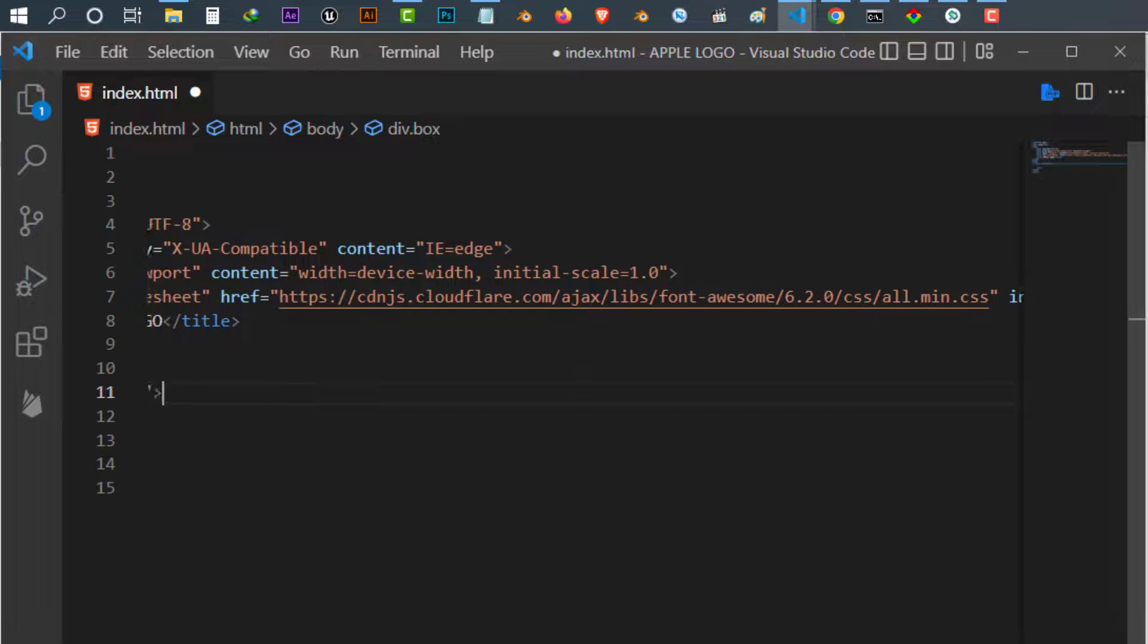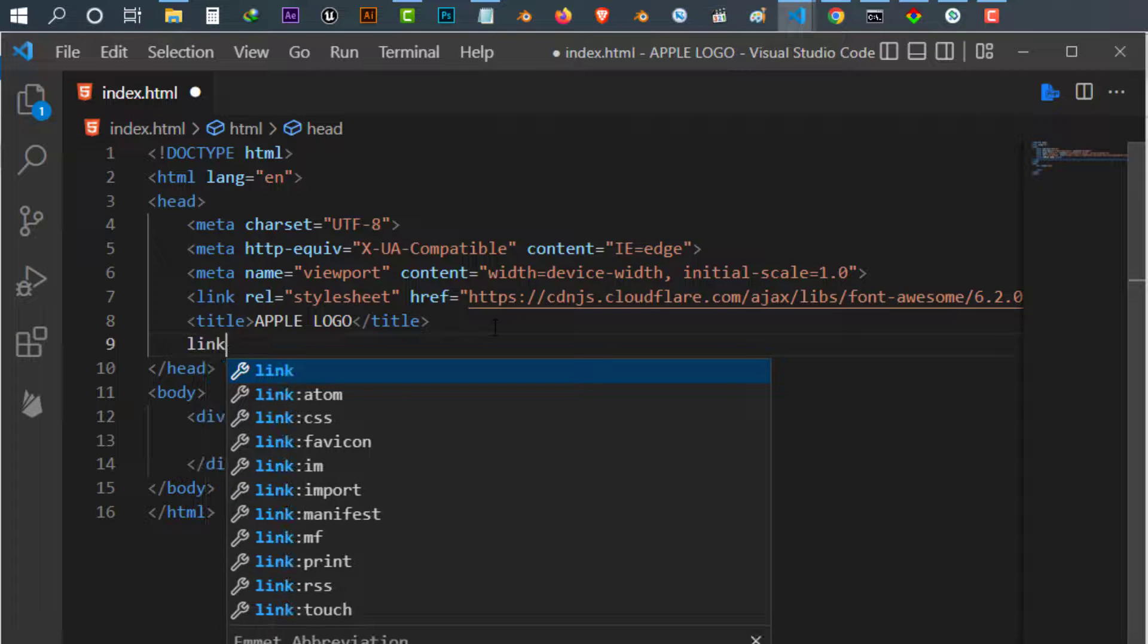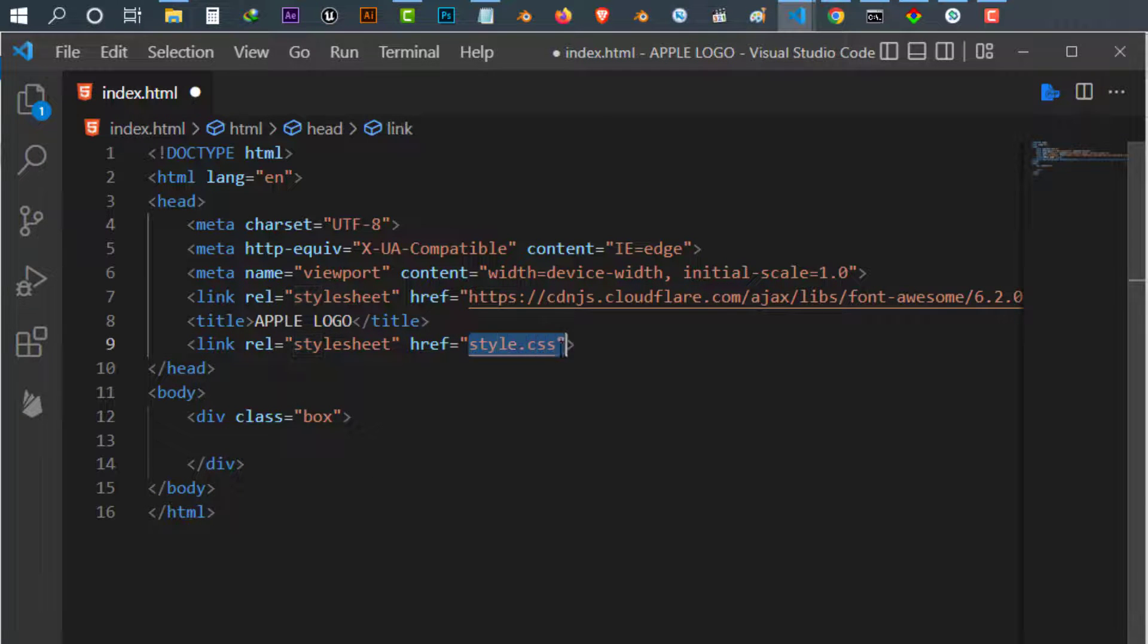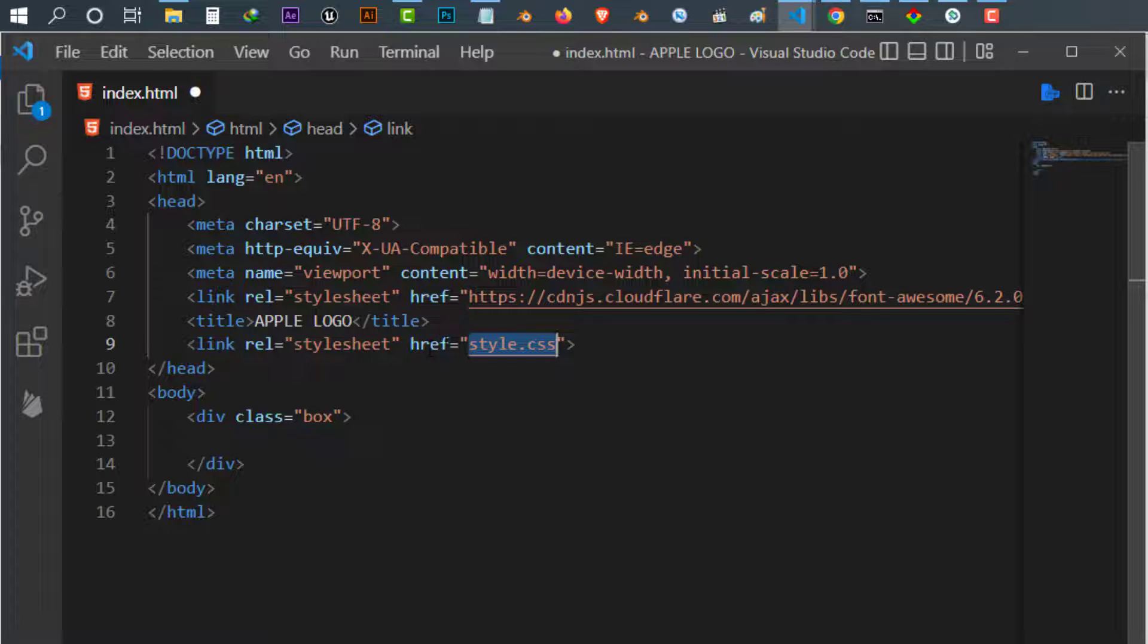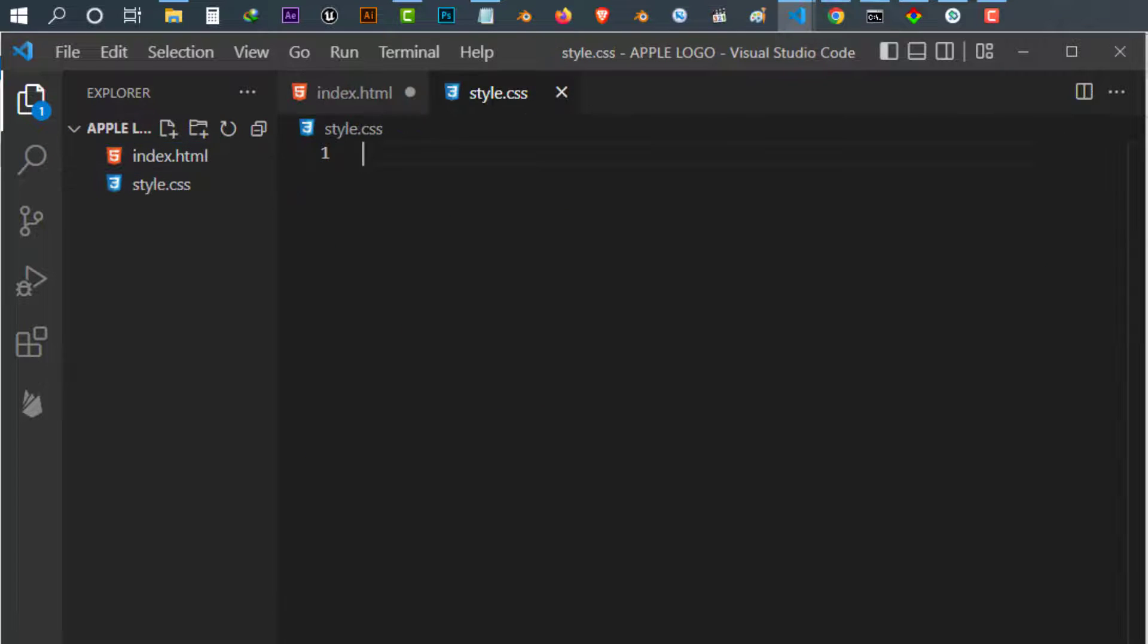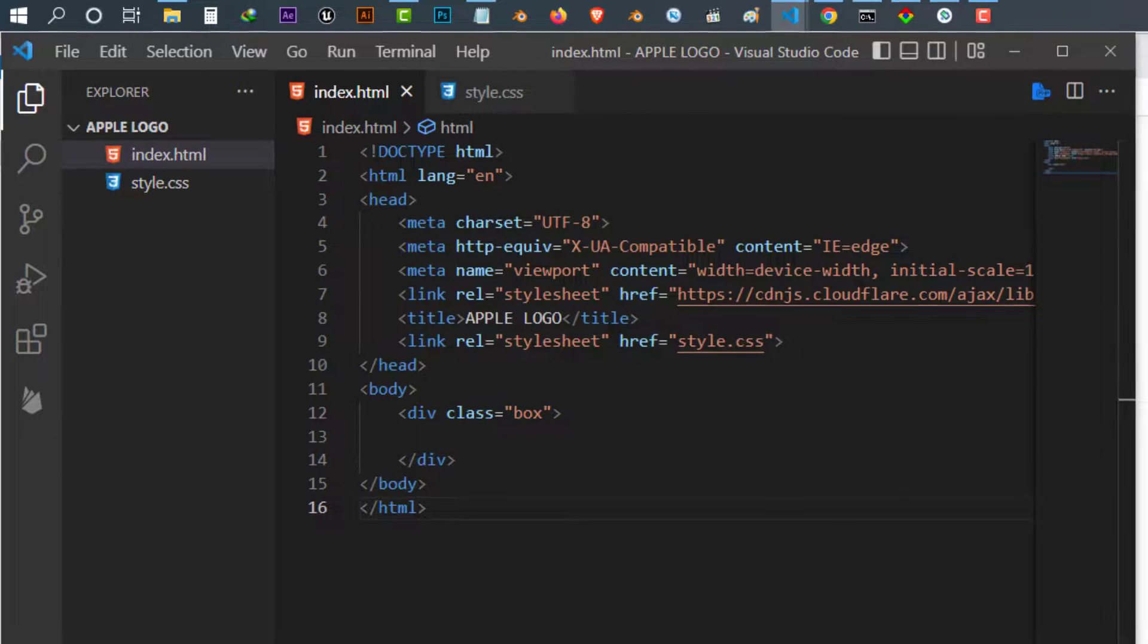And once you did that, I make another file. I want to link my CSS using link rel stylesheet. The href is style.css. I have to create that file. I make my style file, save everything.